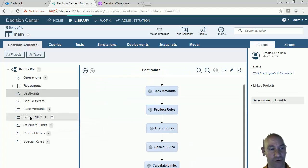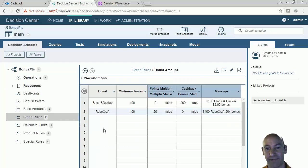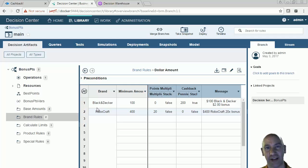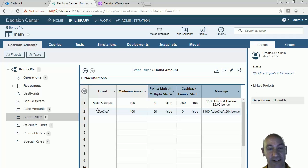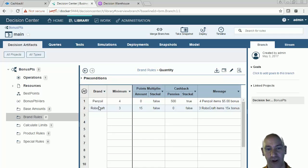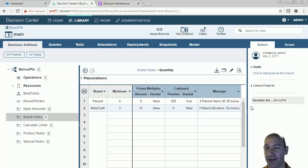Now we have our brand rules, which have an interesting aspect: if I buy a minimum amount of a certain brand, then I'm going to give either cash back or do multipliers. The idea is that I can promote specific brands and give out bonuses based on those brands to incent customers to use them. For the quantity here, if I buy four Pennzoil branded products, I'm going to get a $5 bonus. And if I buy three Robocraft products, I'm going to have a 15 times bonus. I can do either in my decision tables.